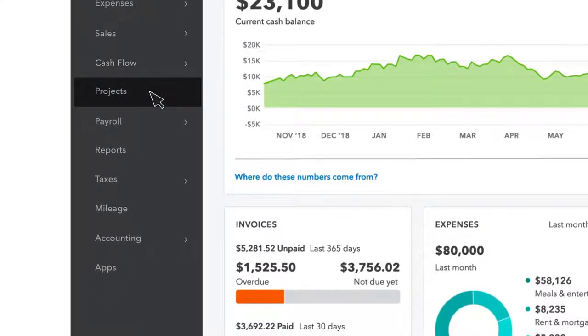You can track your expenses and profitability by project here if you have QuickBooks Online Plus or Advanced.